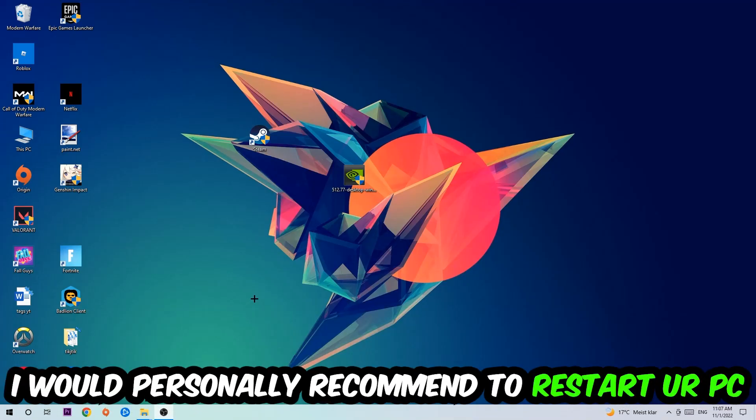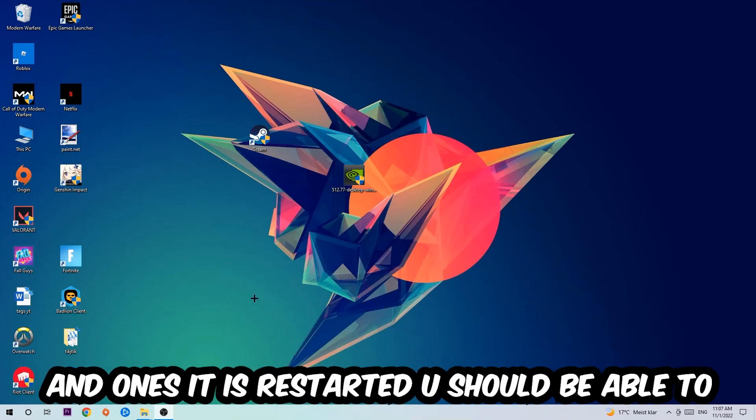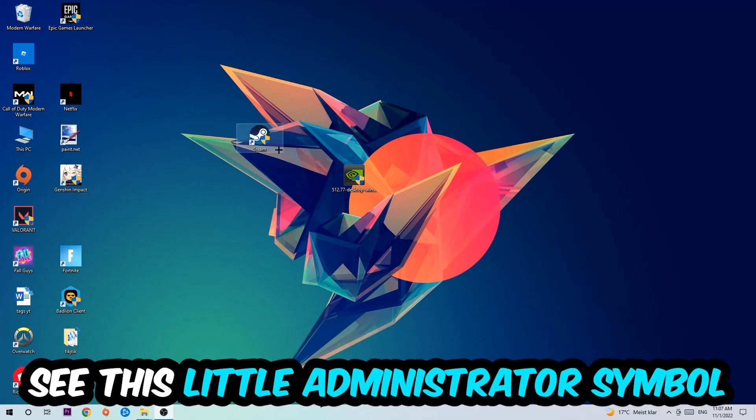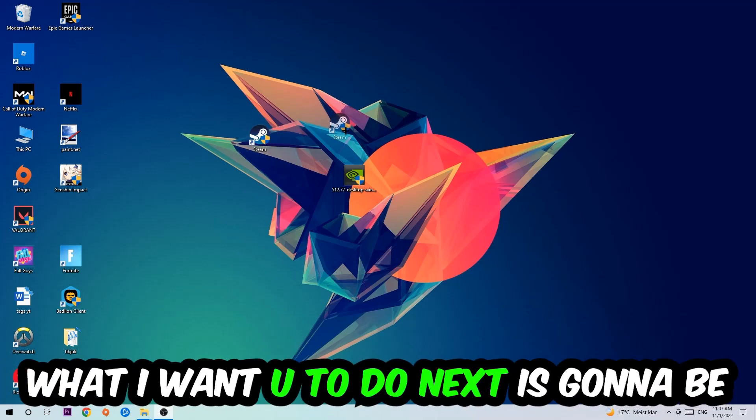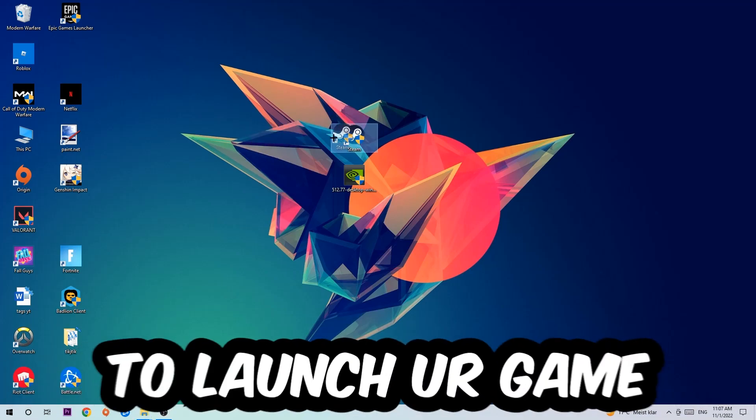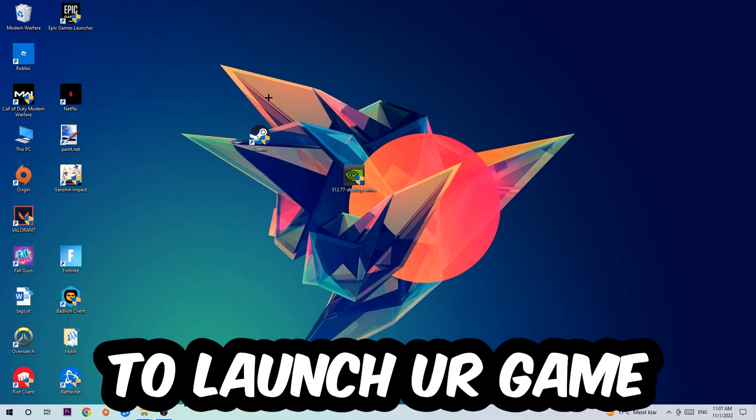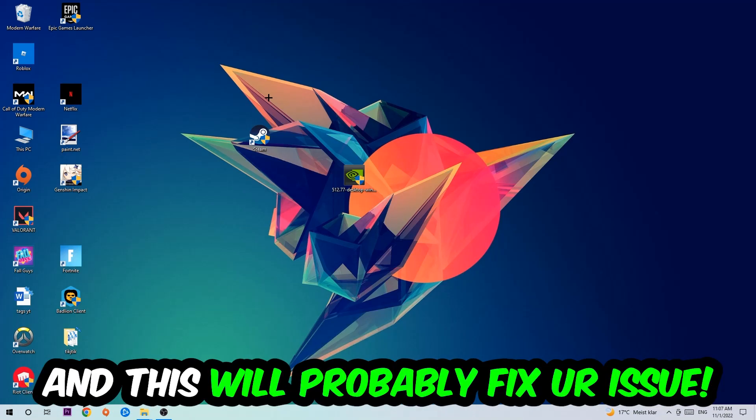I would personally recommend restarting your PC afterwards. Once it's restarted, you should see a little administrator symbol on your shortcut. Launch the game through the launcher, and this should fix your issue.